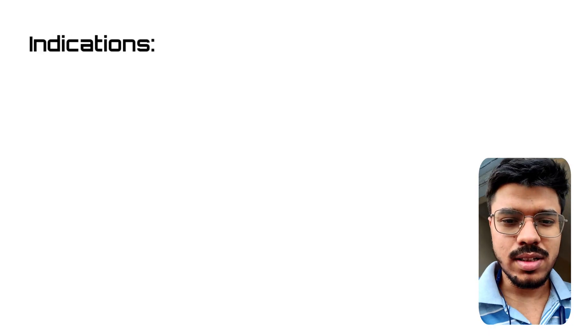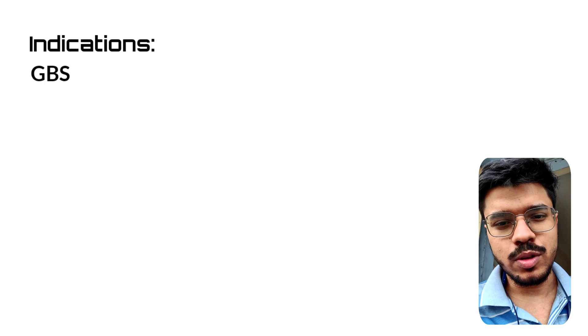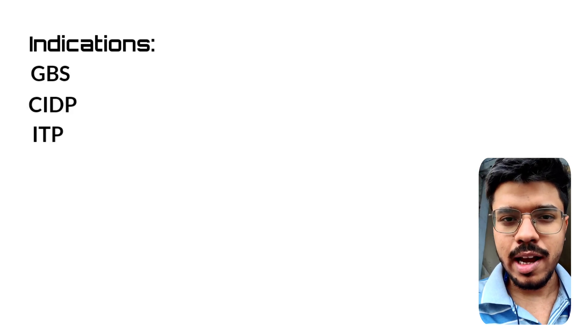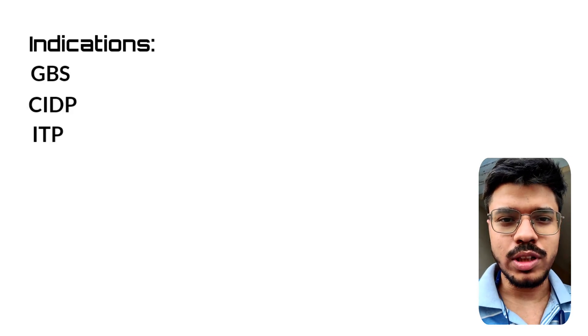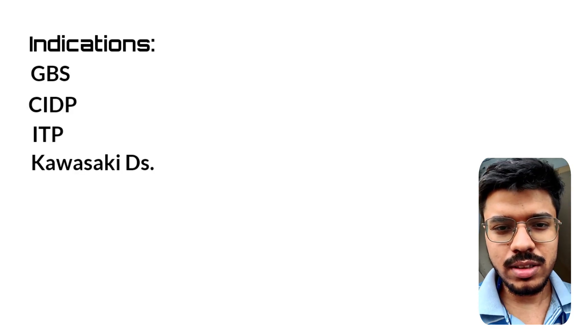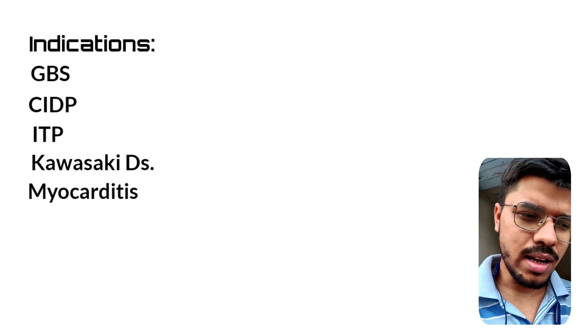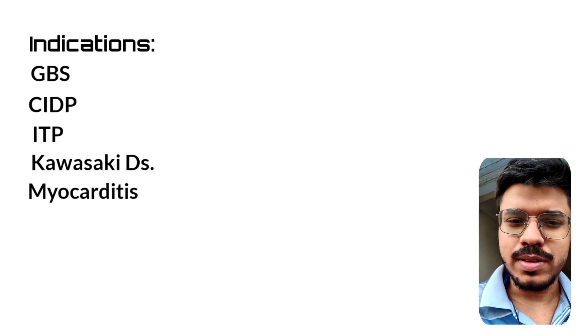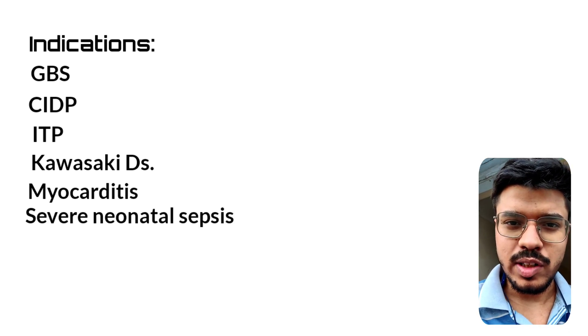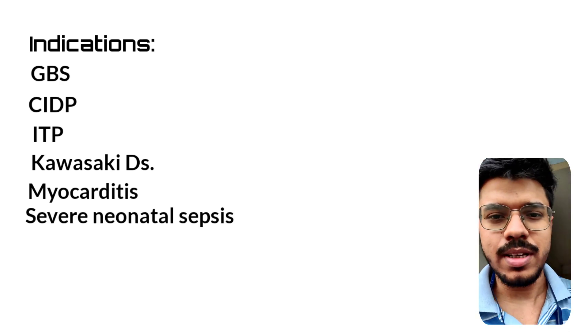The indications are GBS (Guillain-Barré Syndrome), CIDP, ITP (Immune Thrombocytopenic Purpura), Kawasaki disease, Myocarditis, and in case of severe neonatal sepsis, we can use IVIG.